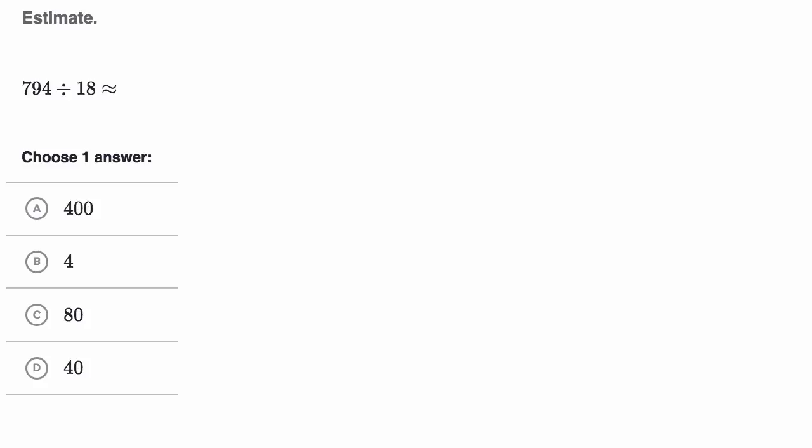What we want to do in this video is get some practice estimating multi-digit division problems. So here we're asked to estimate 794 divided by 18.